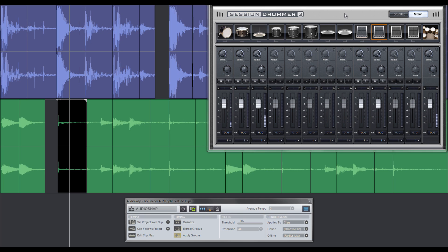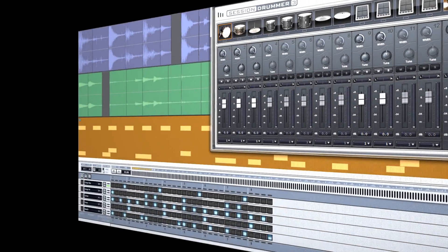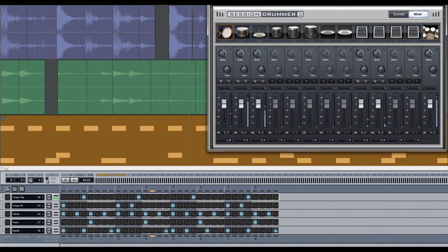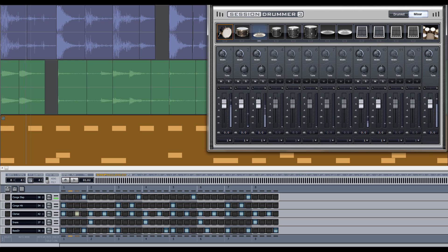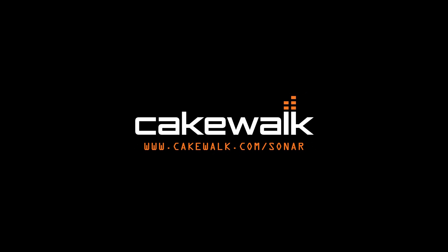And now I can play these samples in Session Drummer from my MIDI keyboard just like a drum kit. And of course, you can sequence your newly sampled drum kit in Sonar's step sequencer, which you can learn more about in our drums master class video series. For Cakewalk, I'm Seth Perlstein. To learn more, visit cakewalk.com/sonar.